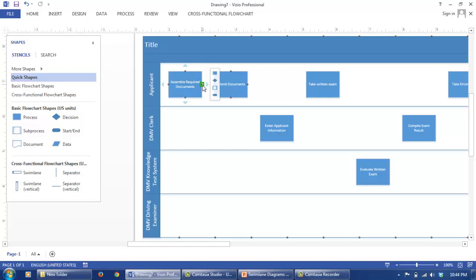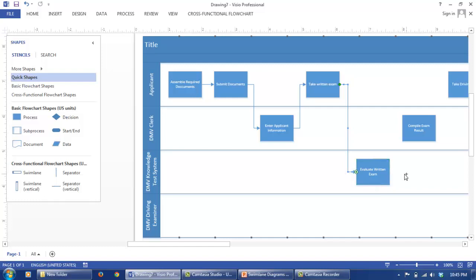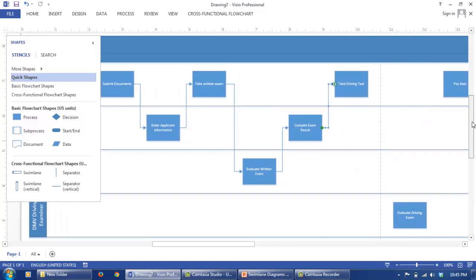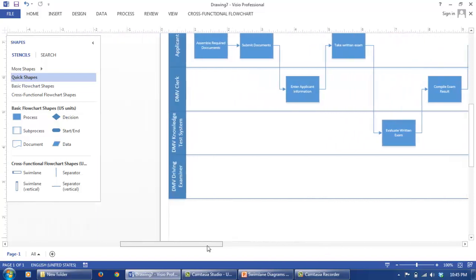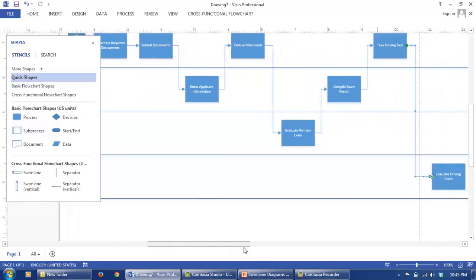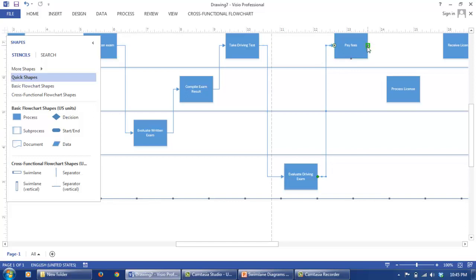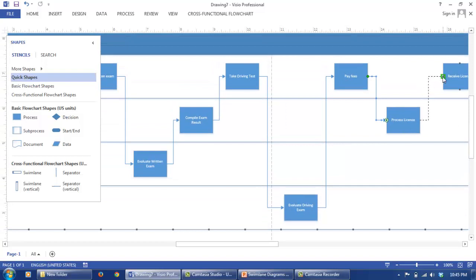Now we need to connect these boxes to denote the flow of work. So first assemble required documents. Then submit documents. The DMV Clerk is going to enter applicant information. The applicant is going to take the exam. The exam is going to be evaluated by the DMV's knowledge test system, which is basically a software. Then the DMV Clerk is going to evaluate the results of the exam. The applicant is going to take the actual driving test, which is the behind the wheel test. And this test is going to be evaluated by the DMV driving examiner. Then the applicant, once the applicant passes this exam, he is going to pay the fees. The DMV Clerk is going to process the license and send the license, which is received by the applicant.